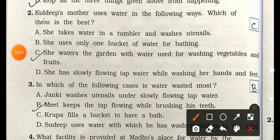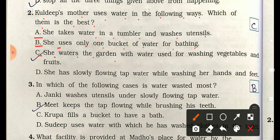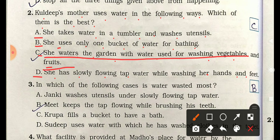Question 2: Kuldeep's mother uses water in the following ways — which is the best? A) she takes water in a tumbler and washes utensils, B) she uses only one bucket of water for bathing, C) she waters the garden with water used for washing vegetables and fruits, D) she has slowly flowing tap water while washing hands and feet. The correct answer is C — she reuses the water from washing vegetables to water the garden.